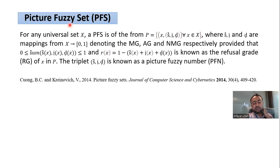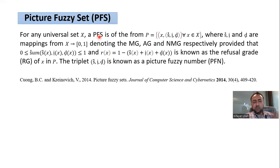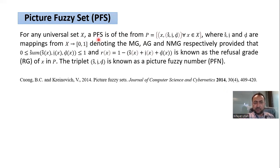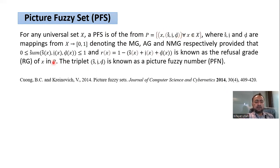Further, the concept of intuitionistic fuzzy set was extended to picture fuzzy sets by B.C. Cong back in 2014. Cong suggested that human opinion cannot only be described by membership degree or non-membership degree, but it has some abstinence and refusal aspects as well. For any universal set X, a picture fuzzy set has triplets, where S denotes the membership grade, I denotes the abstinence grade, and D denotes the non-membership grade. The condition is that their sum must not exceed the 0–1 interval, and RFX is the refusal grade.